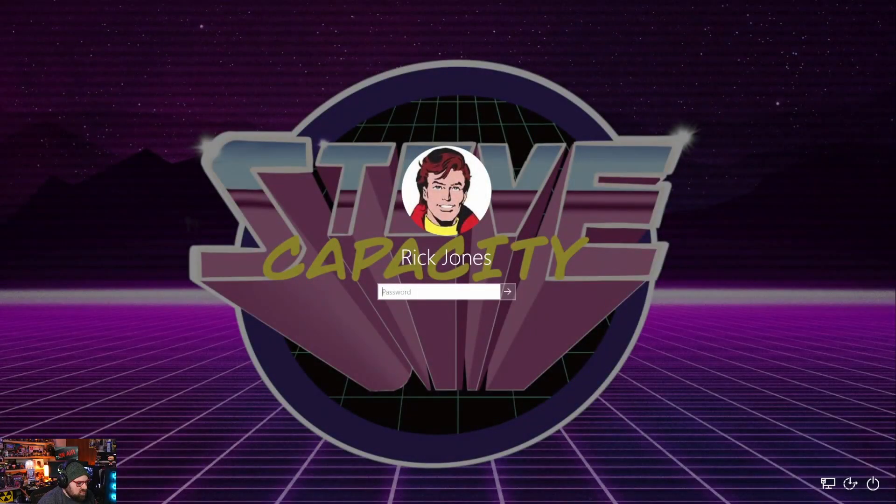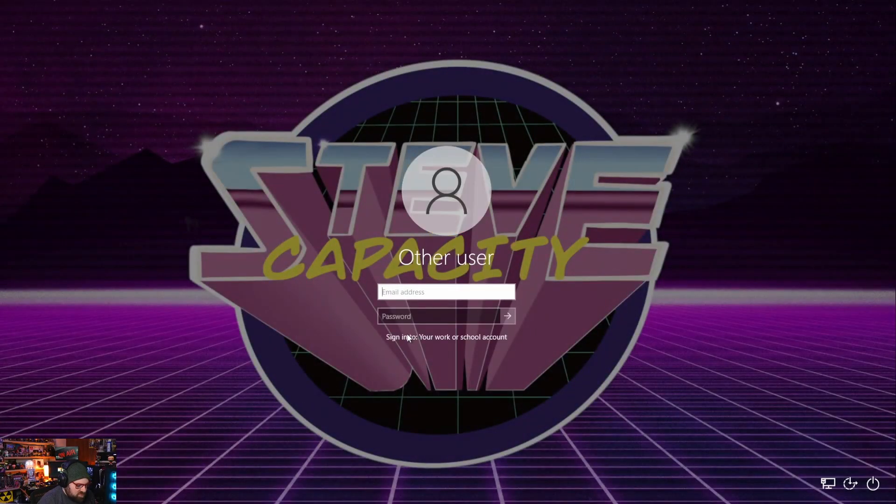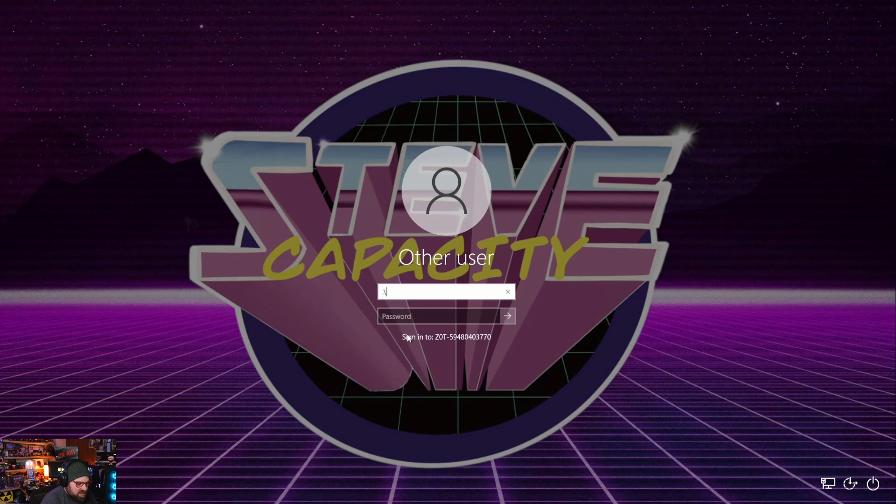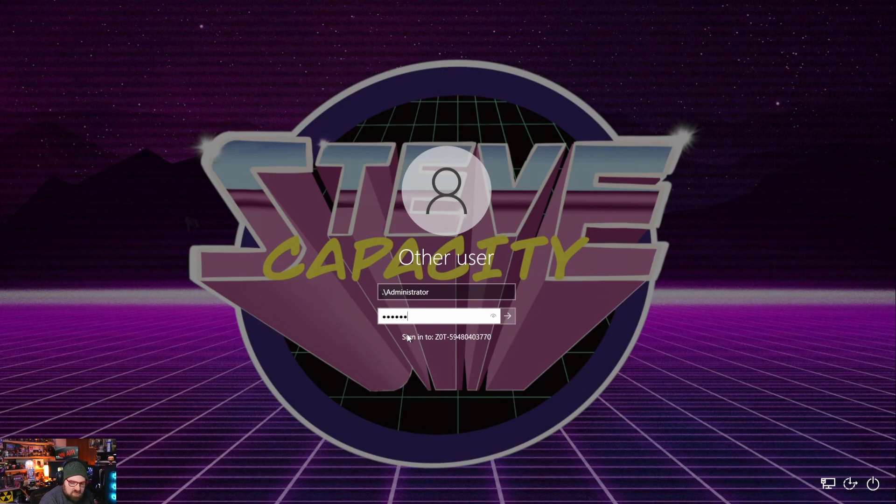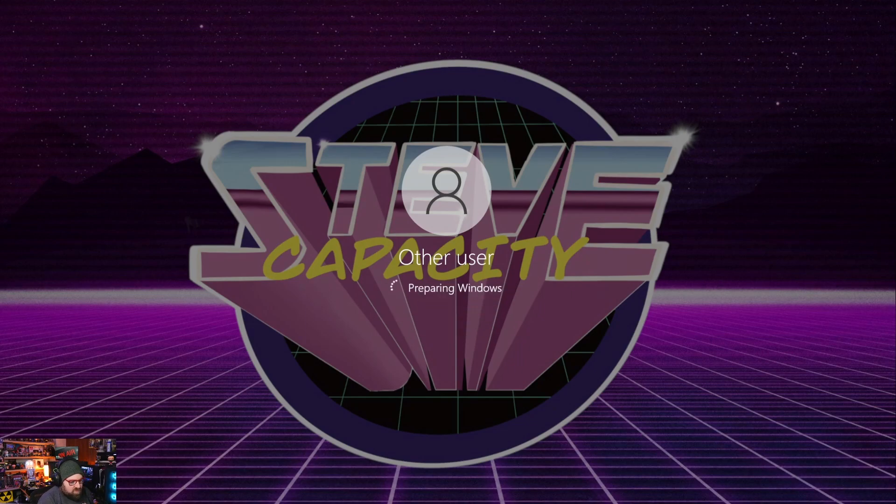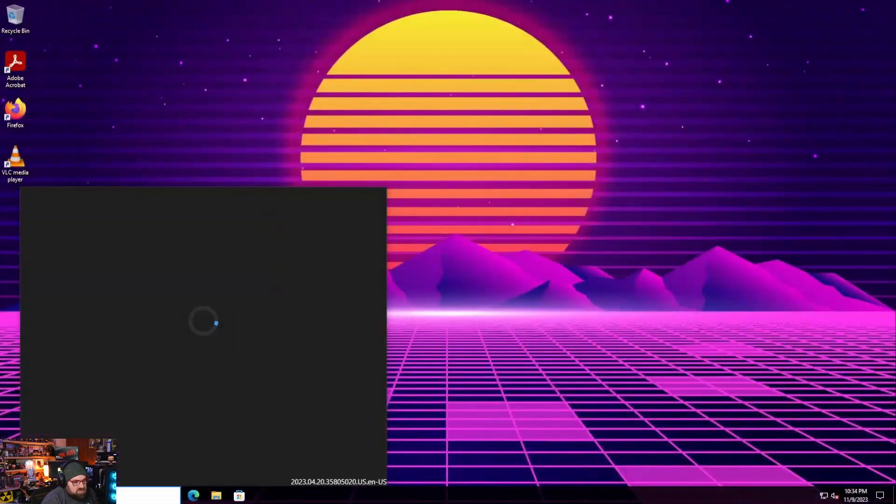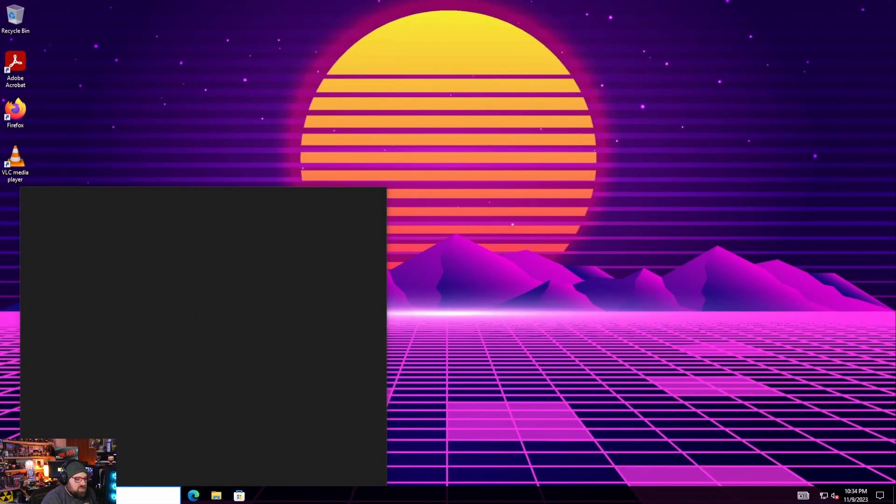You can even log into the device with that. Actually let's try that real quick. So let's log out. Let's actually switch user. Other user. Administrator. And that's going to get me into the machine as the local admin.